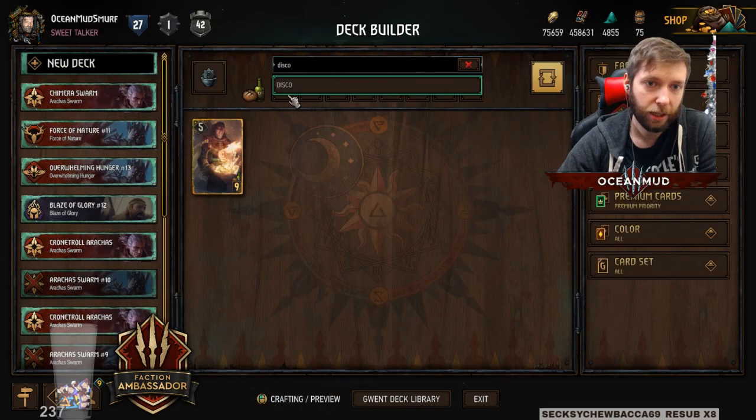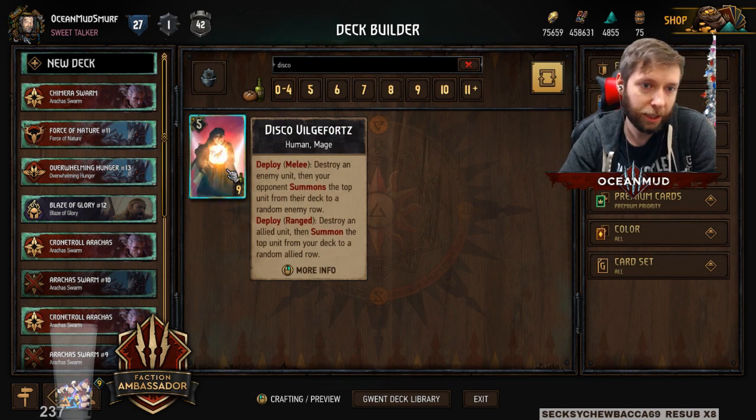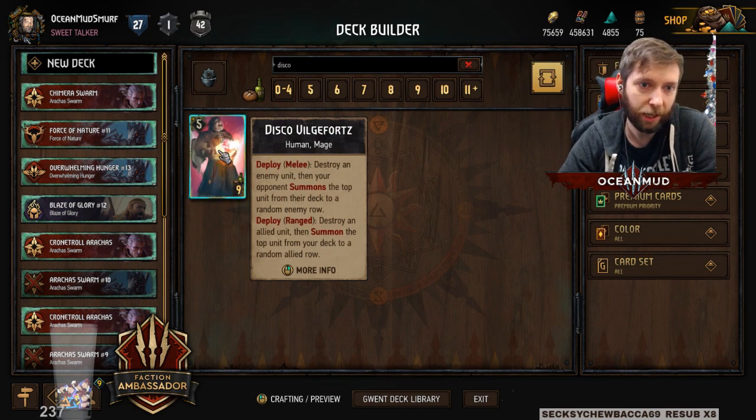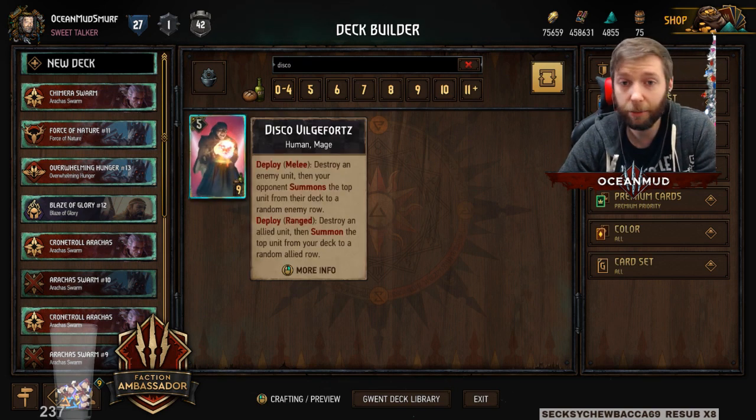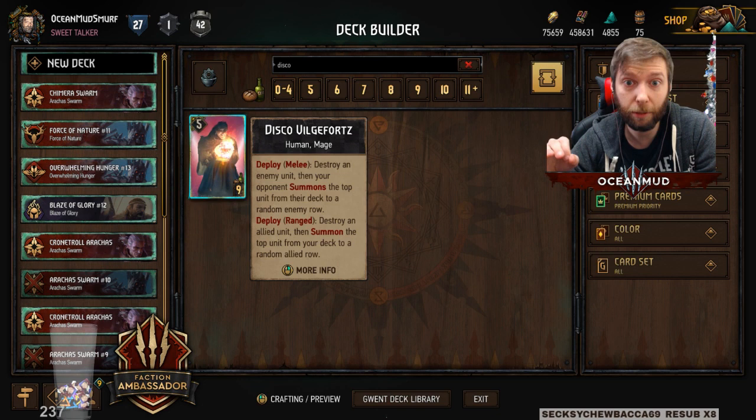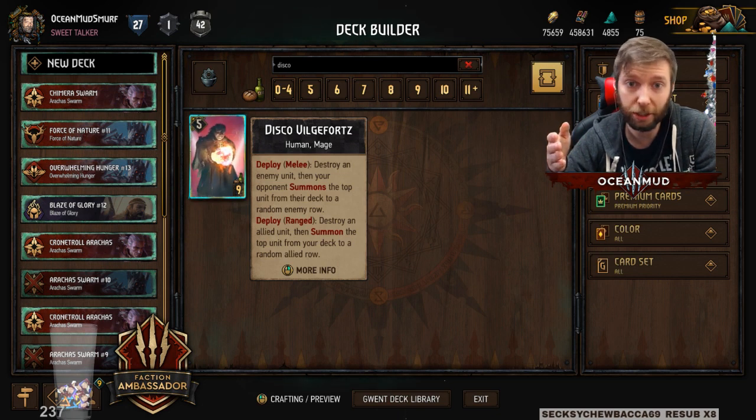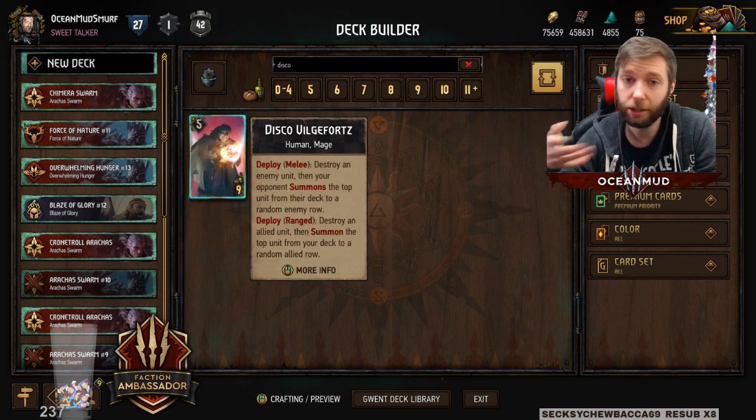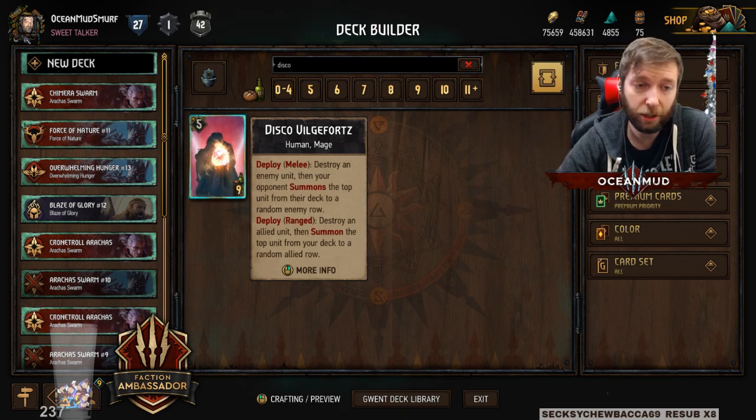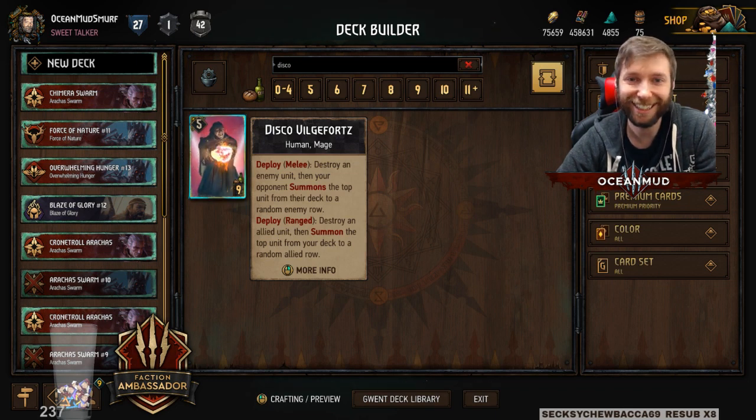So if you want to see more stuff like this, if you want to see stuff like Disco Vilgefortz, then you can head on into my Discord. I make cards like this all the time. If you guys have cards that you want me to play with, your custom cards, then just put it in Discord and I'll take a look at it. I hope you guys enjoyed this video. Let me know what you think and I'll see you next time.